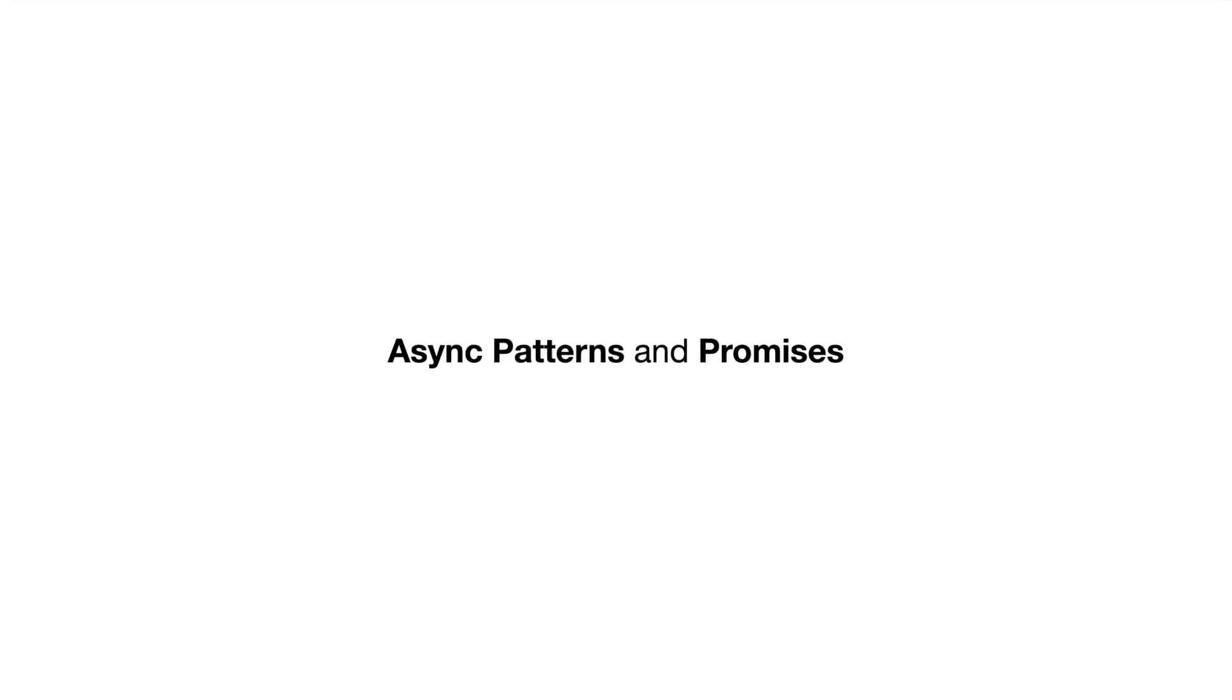After this, we have a section dedicated to async patterns and promises. We will see a few latest functions in comparison with similar older functions. And I'm sure you're going to have fun learning these new functions.